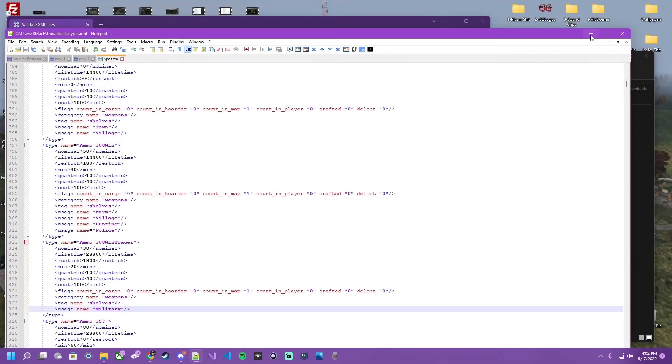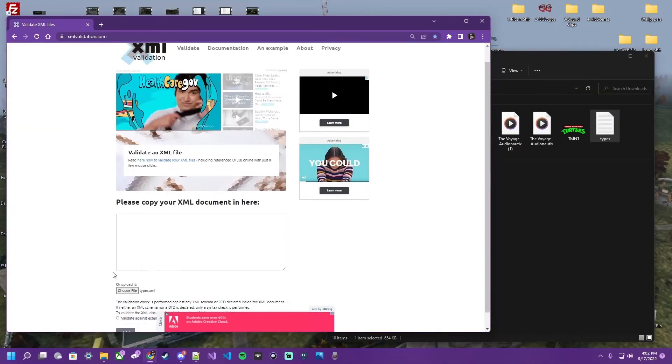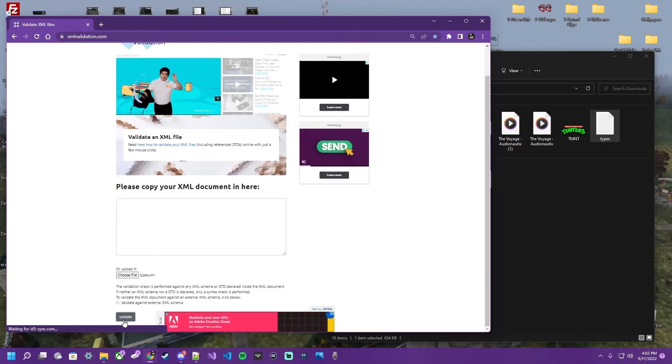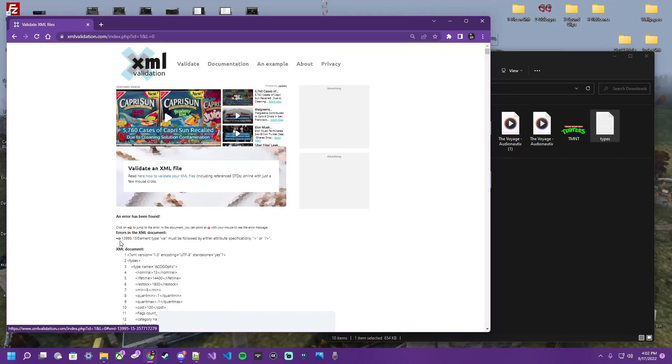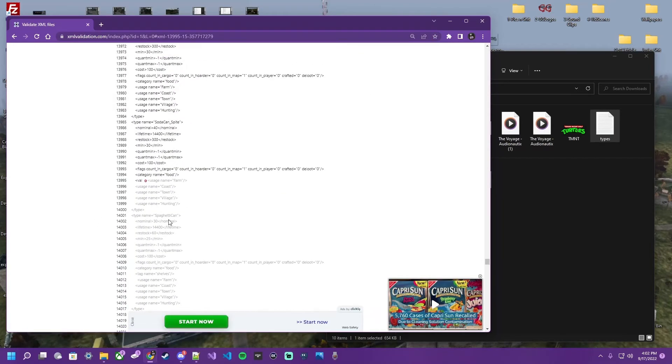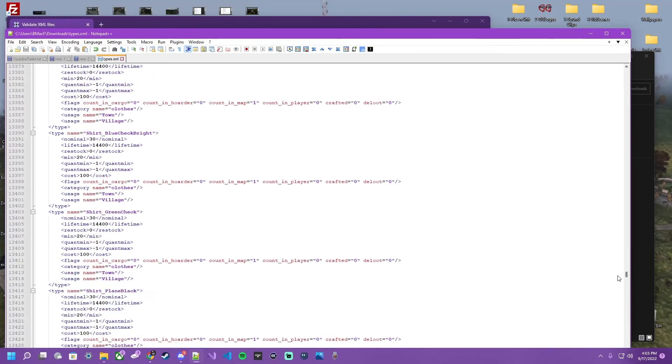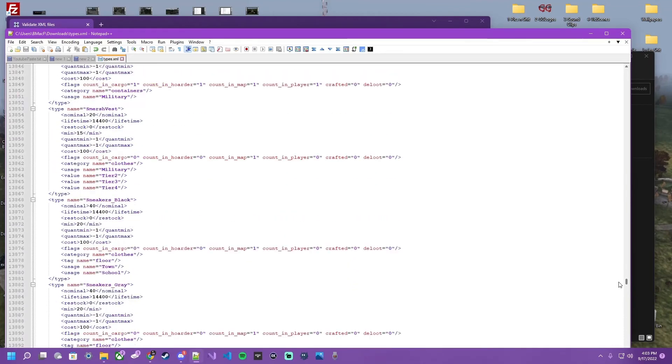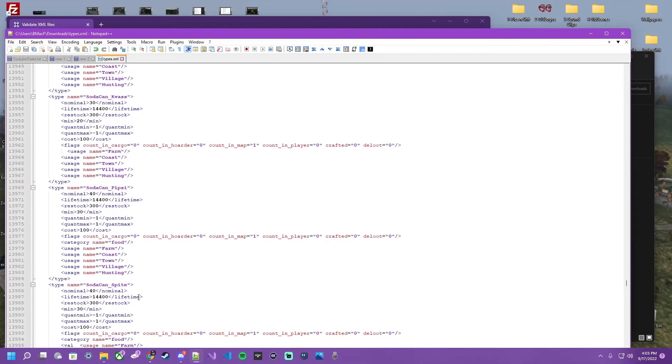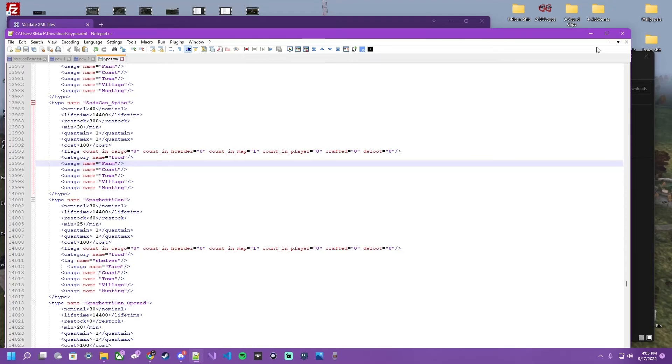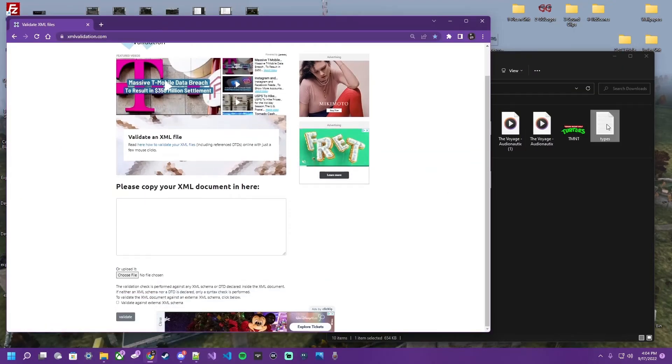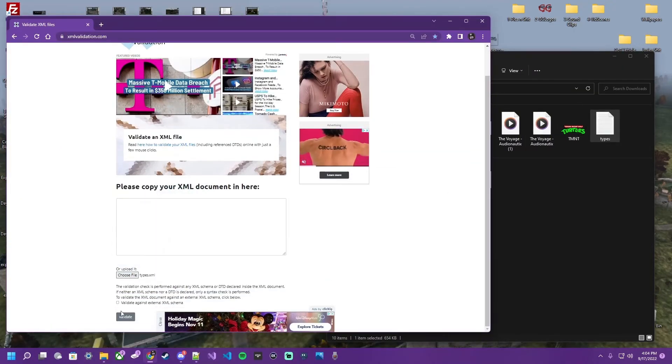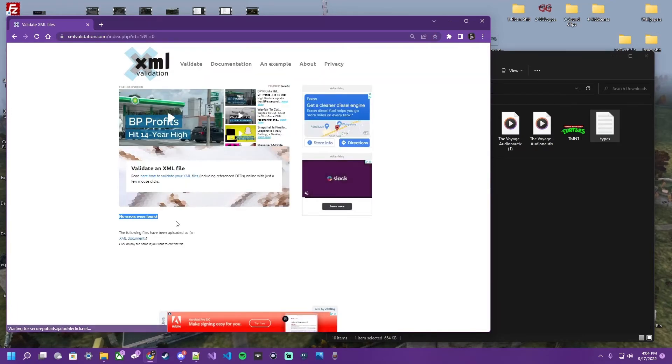Let's run it again. Drag and drop. Validate. And another error. Going to be way down here. One more time. Drag and drop. Validate. And as you see, now we have a clean file.